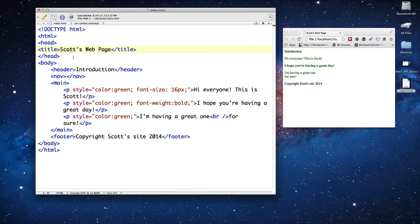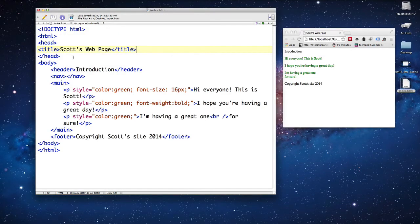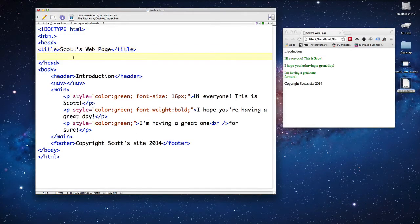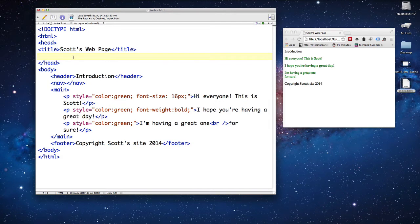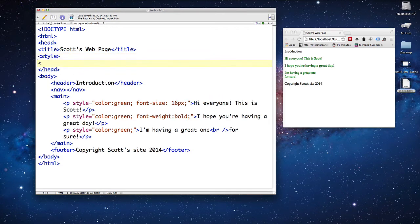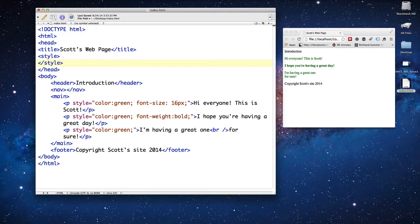So if I wanted to create styling and have all of them look the same, I could do more of a universal style, and I could go up into the head section and create a style tag in the head section. Make sure you do an opening and closing tag.